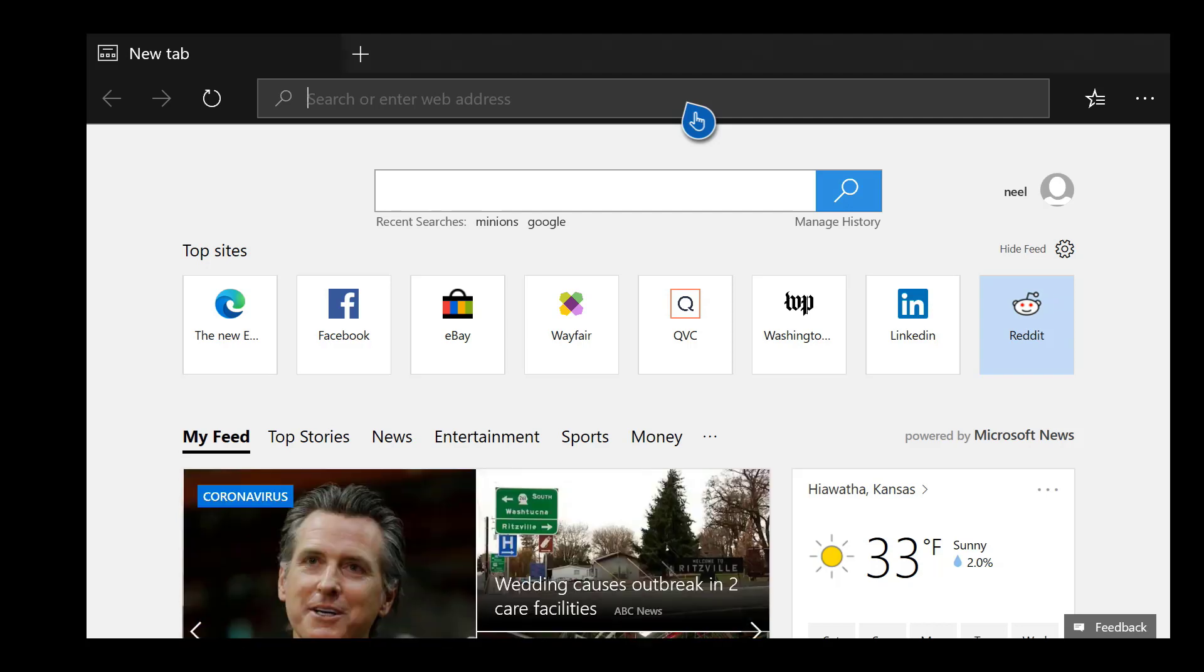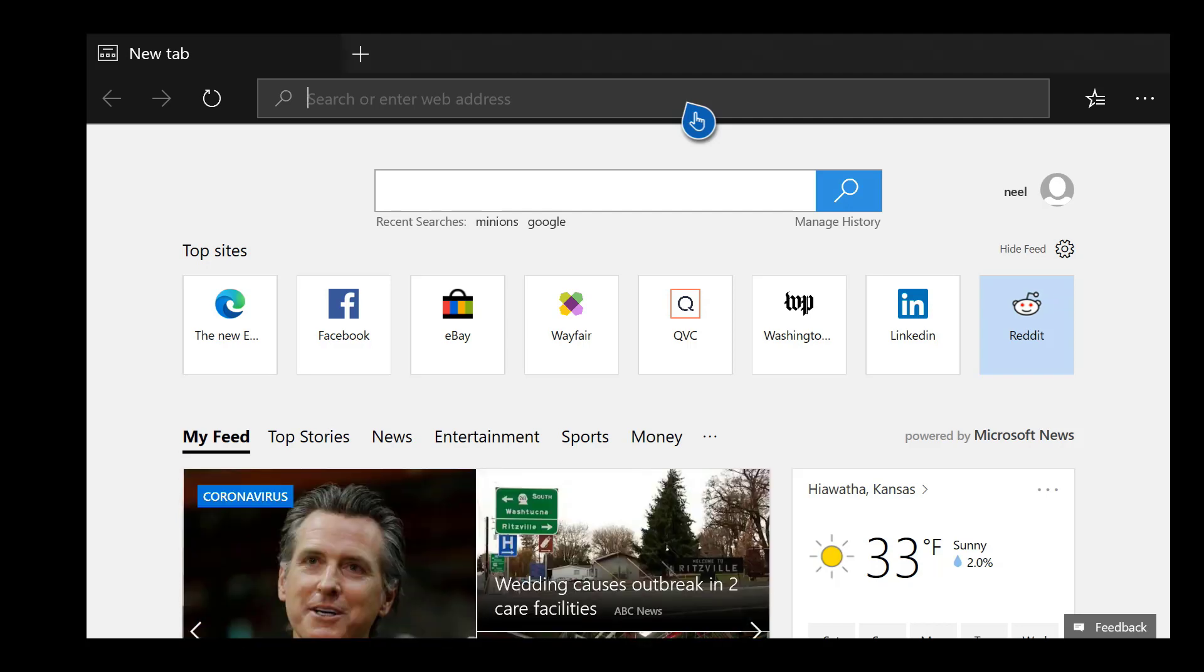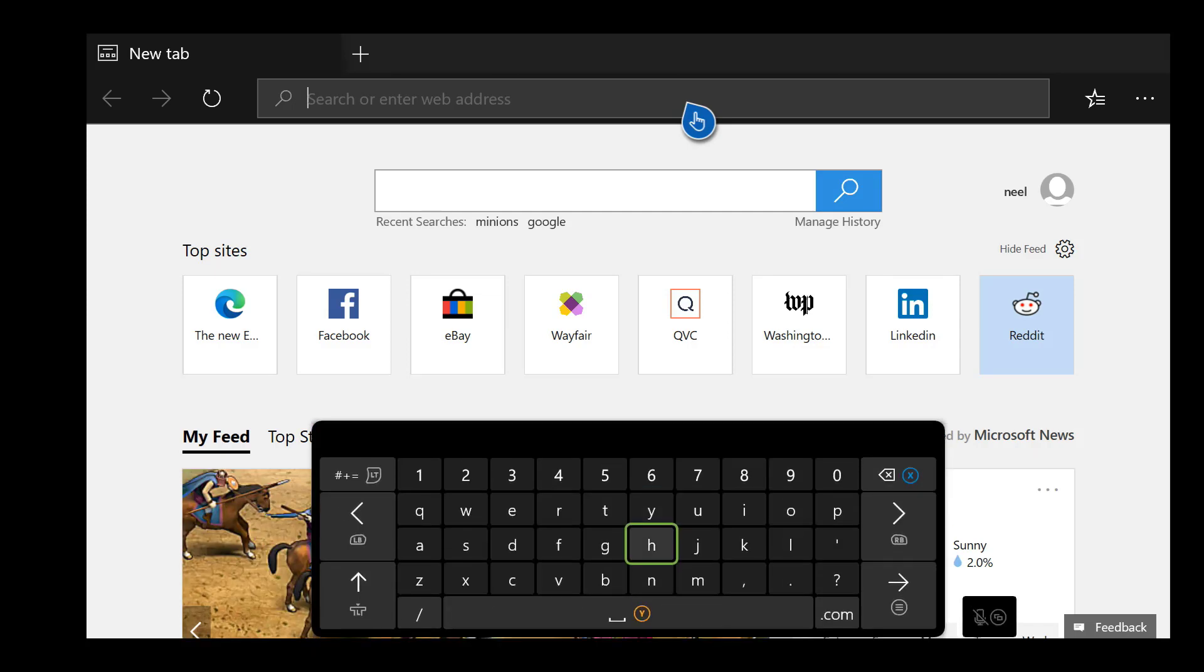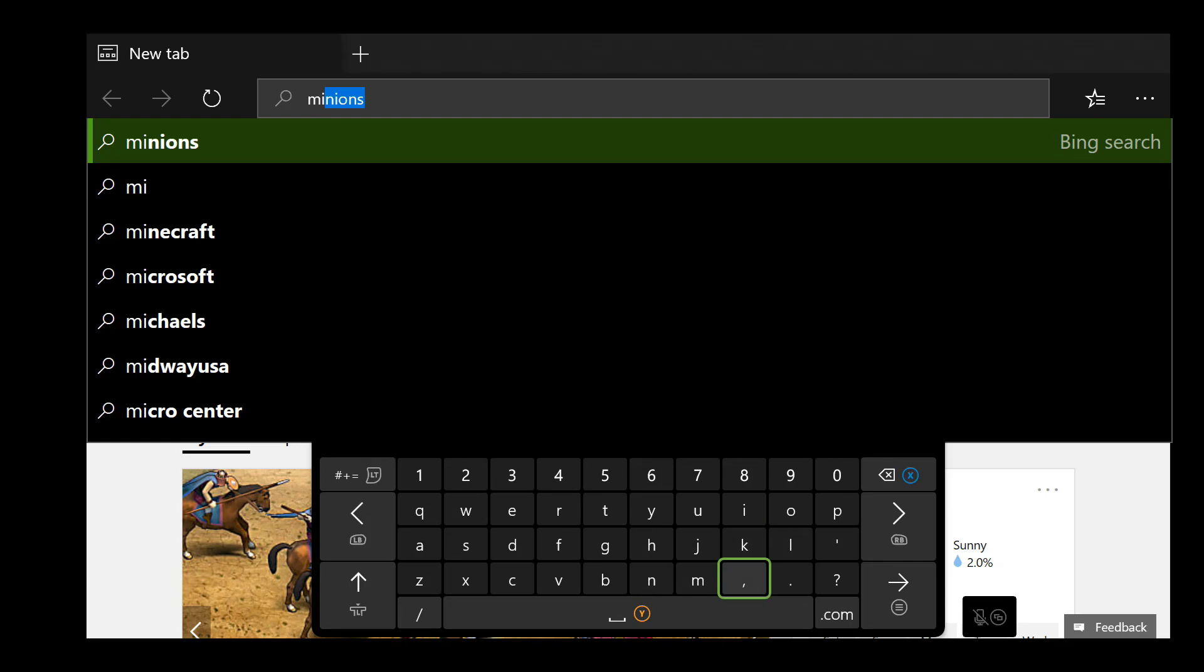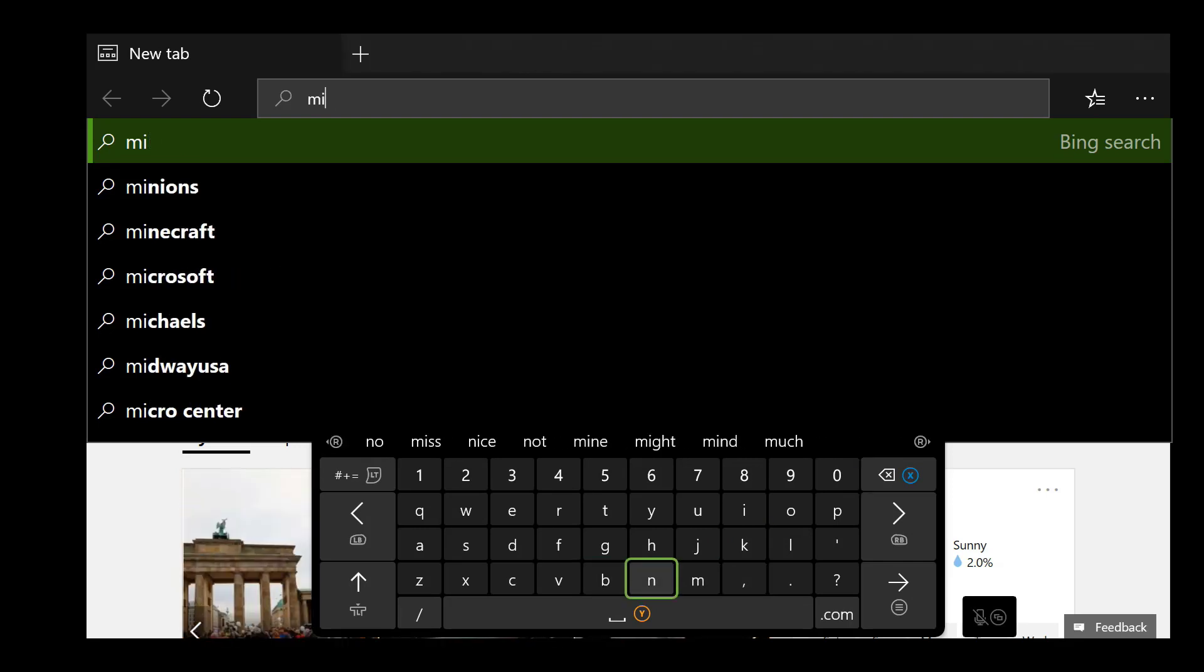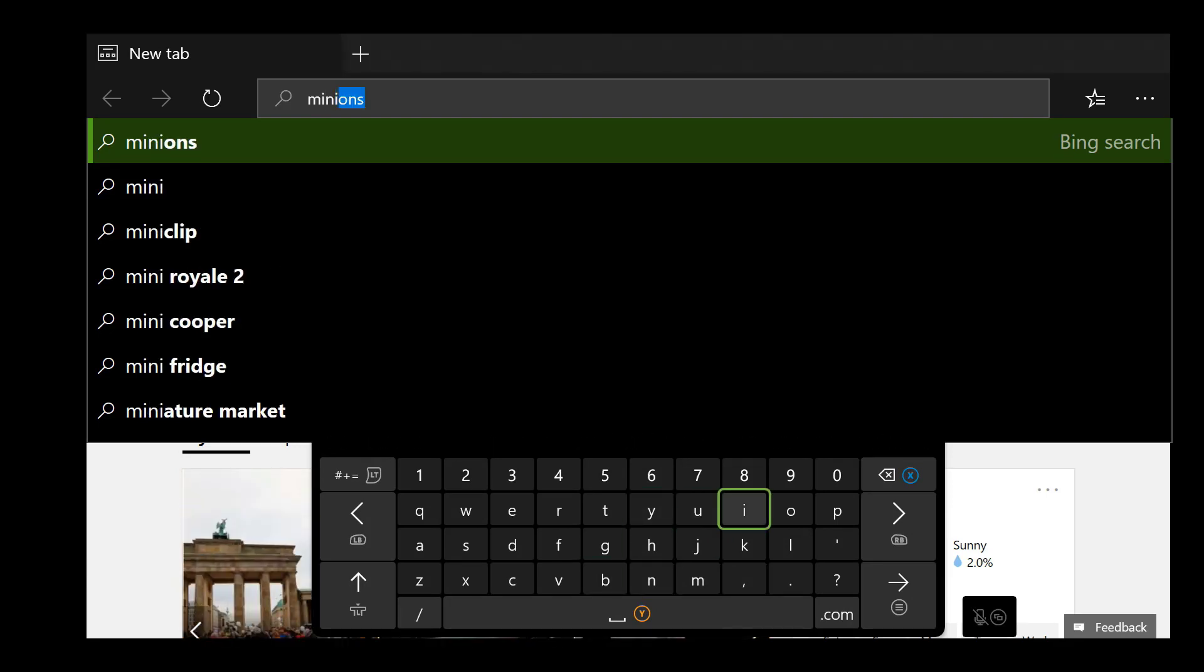At this point here you can type in whatever avatar you want. I'm going to choose Minions. So I'm going to type in Minions HD. Once I type in, go ahead and hit the search tab.